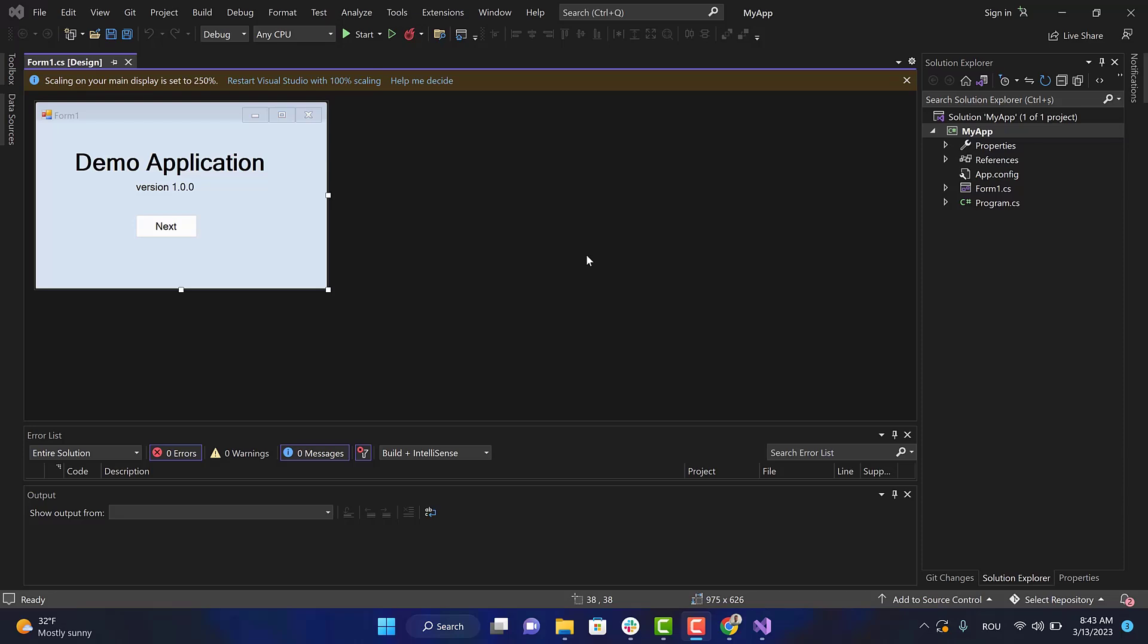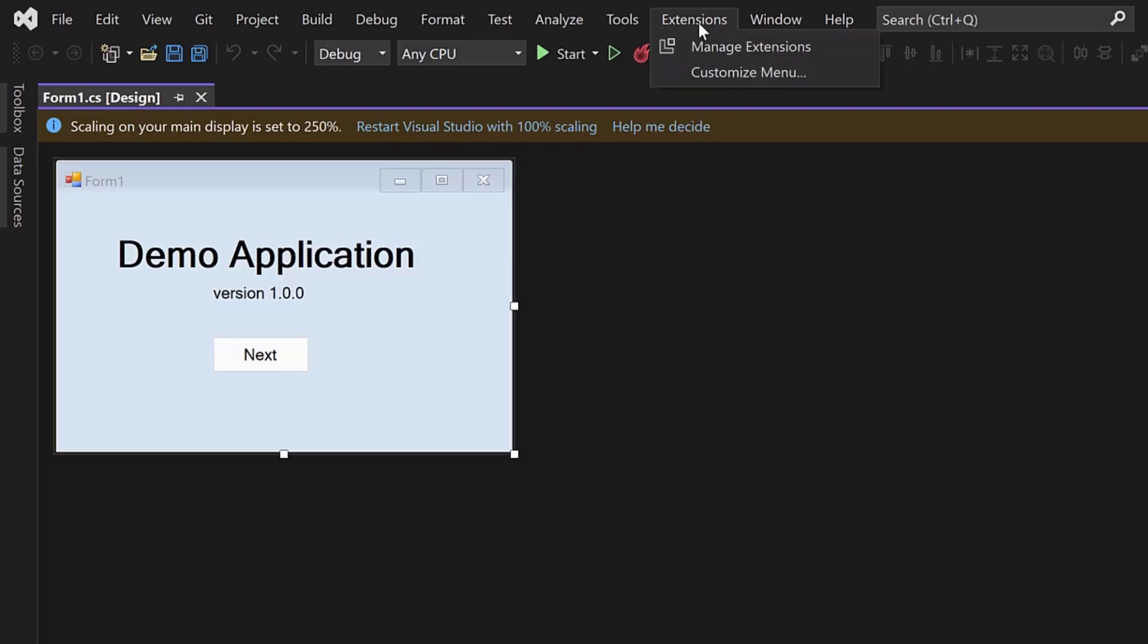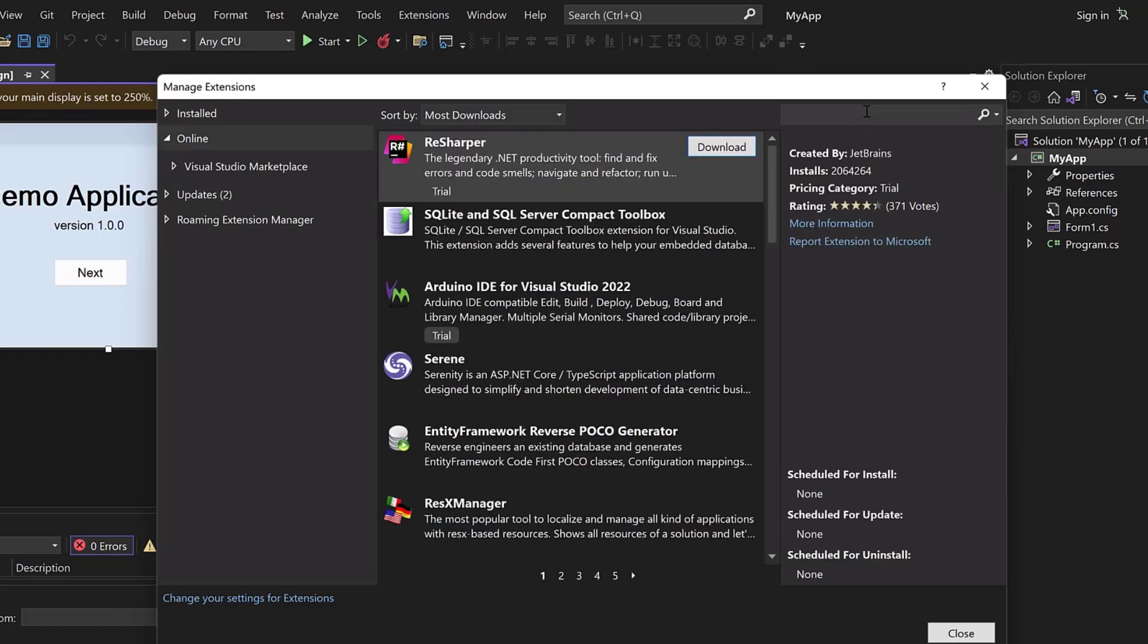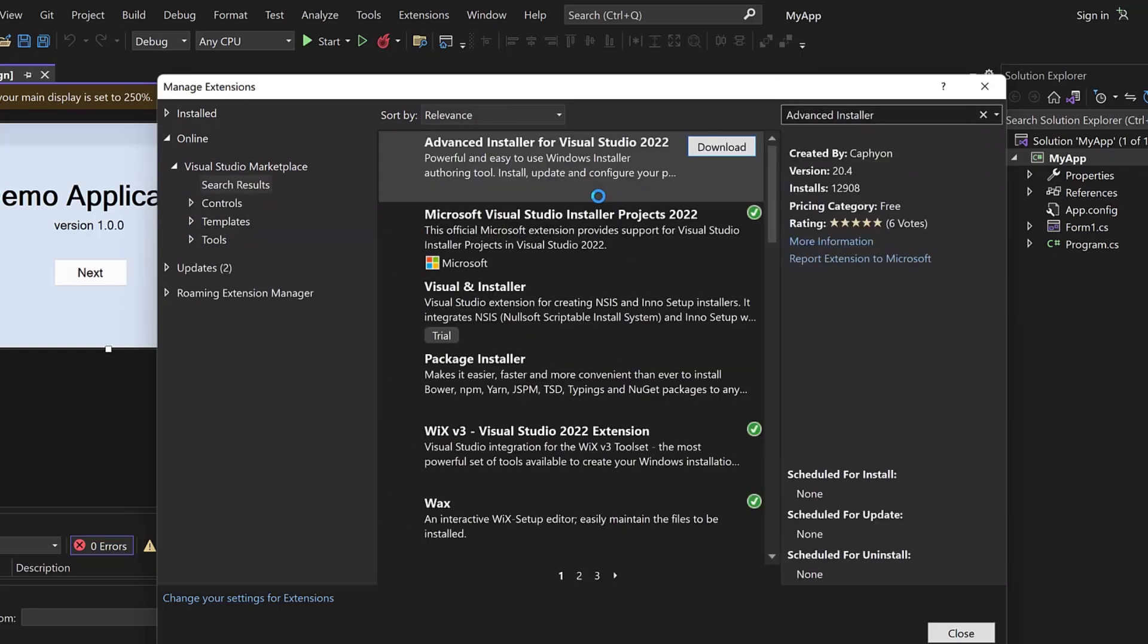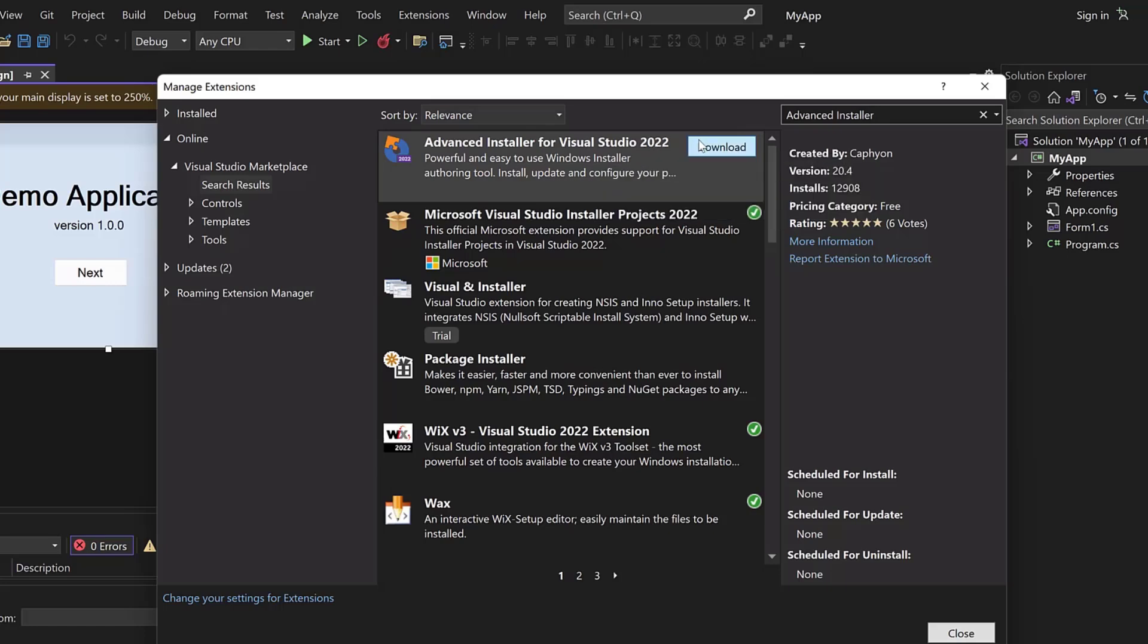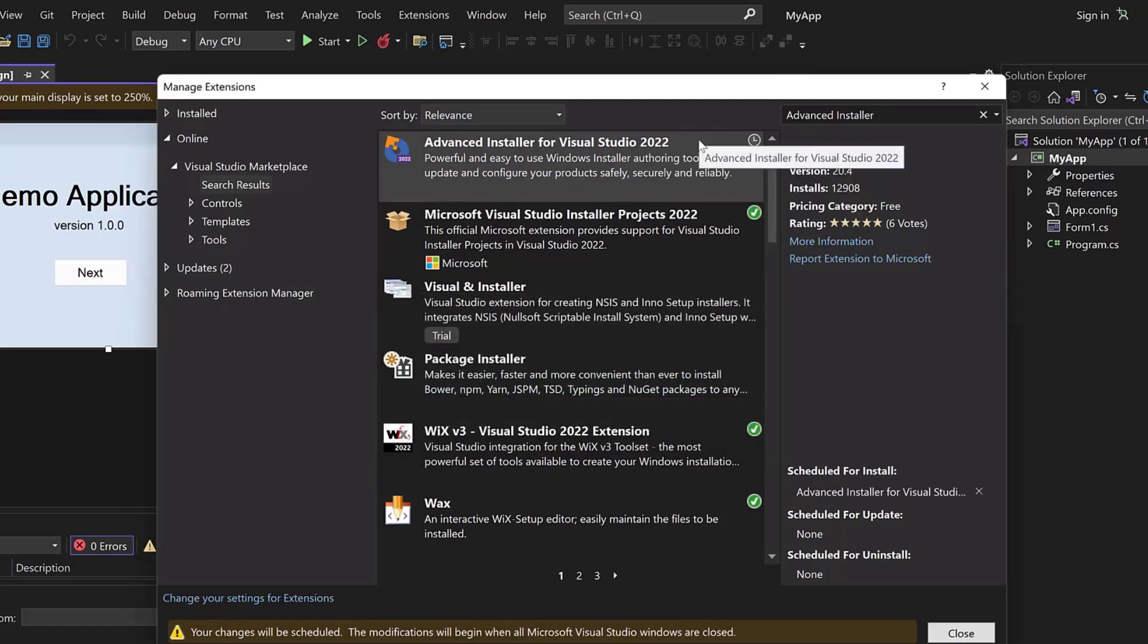The extension is available on Visual Studio Marketplace. To install it, follow these steps: in Visual Studio, go to Extensions, Manage Extensions, and then search for Advanced Installer for Visual Studio. This is the extension we need, so press the download button. Be aware that you need to close Visual Studio and then reopen it.